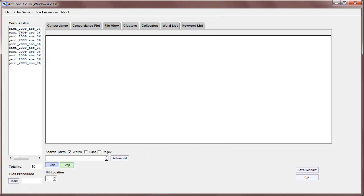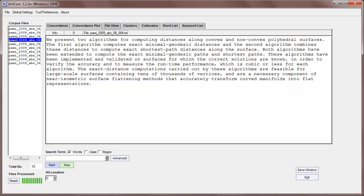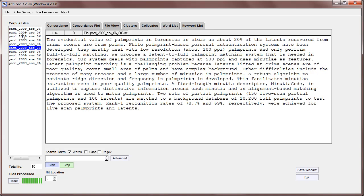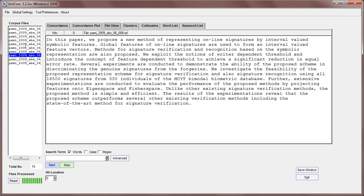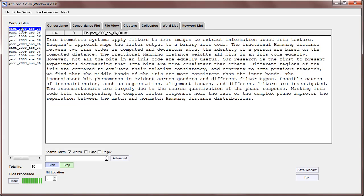I Control+A to select them all and open. Now you can see the corpus files on the left here and there are ten of them. To see the file you just click on one of them, and by clicking on the files you can see them in the main window.